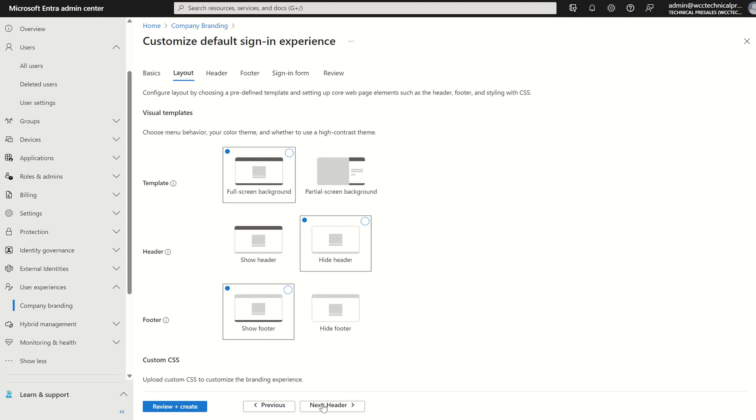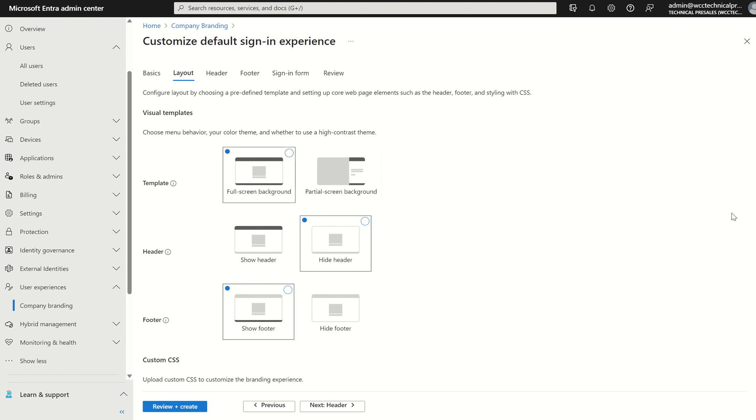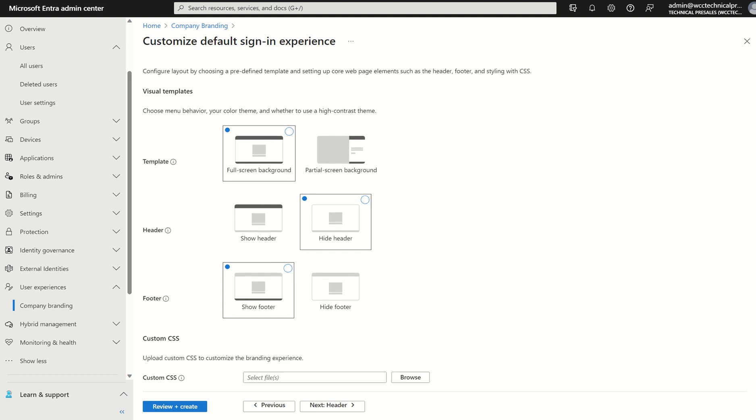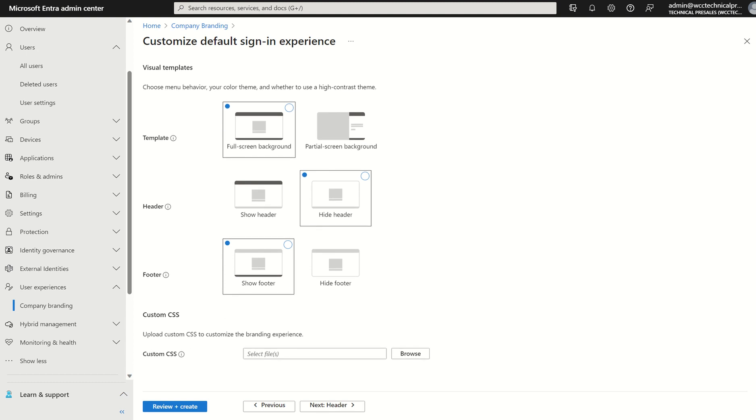If we select next, you then have an option to customize a template, header and footer. This is quite self-explanatory in terms of how you amend this. You just select the format you prefer. You do also have an option to upload your custom CSS file, which of course you can amend in the background as and when you've collated all your template in terms of design. You can then upload it.